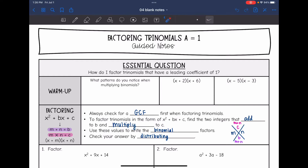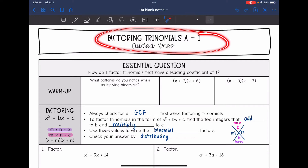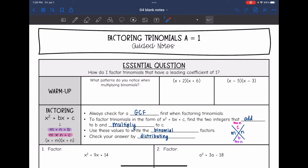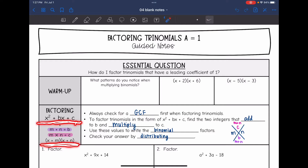Hey guys, today we are going to look at factoring trinomials when a equals 1. We're going to answer the question: how do I factor trinomials that have a leading coefficient of 1? Trinomials have three terms and when we factor them, we're trying to figure out what two binomials multiplied together equal that trinomial.